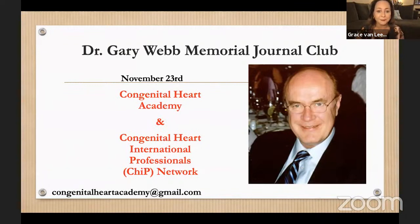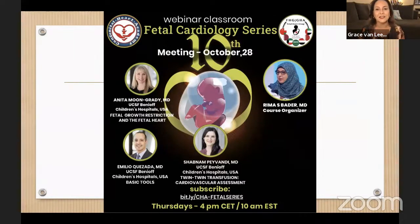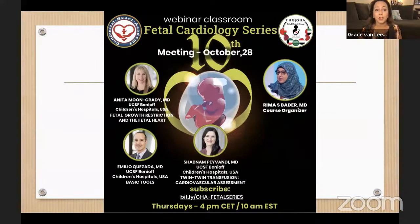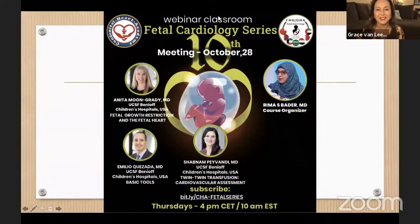Now with us is Dr. Rima Badder, coordinator of this amazing fetal cardiology series. Today we have three outstanding speakers. Please type your questions in the Q&A chat box so we can discuss them at the end of the meeting.